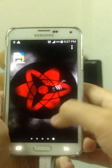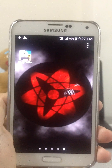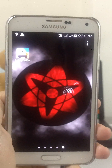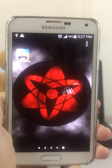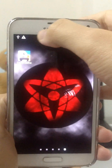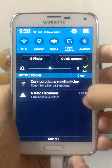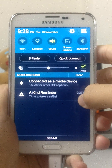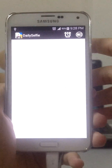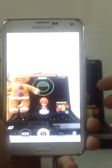Let me get out of the application and wait outside for about 10 seconds. There's a loud music and you can see this message in the notification area: 'A kind reminder, time to take a selfie.' If you tap on this, you get back to the same application where you can take more selfies.